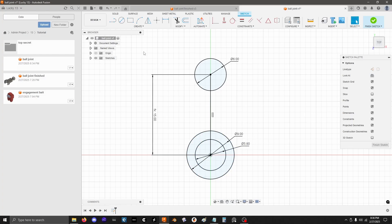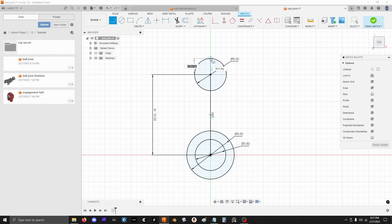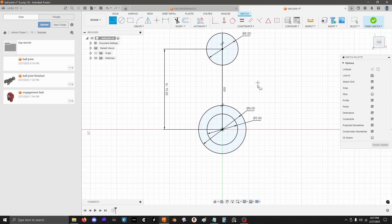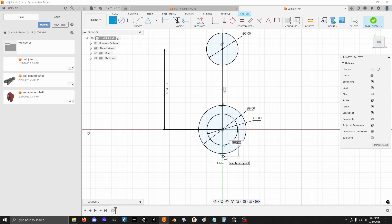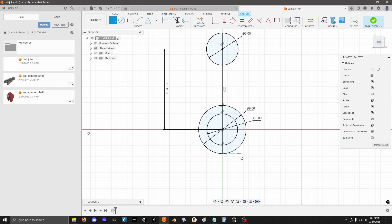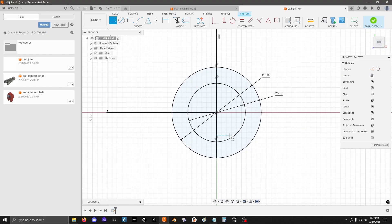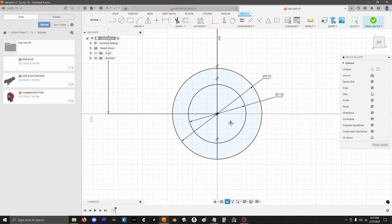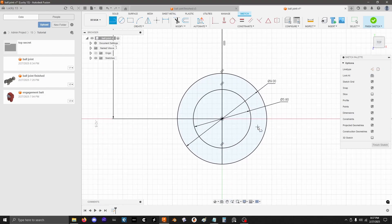So with that done, real quick, I'm just going to grab the line tool again. I'm going to extend this one up. Extend this one down, just because I know I'll need those lines later.